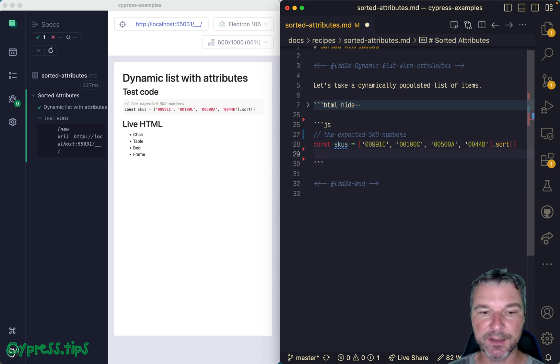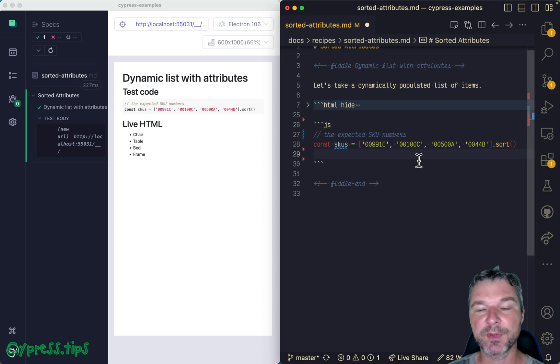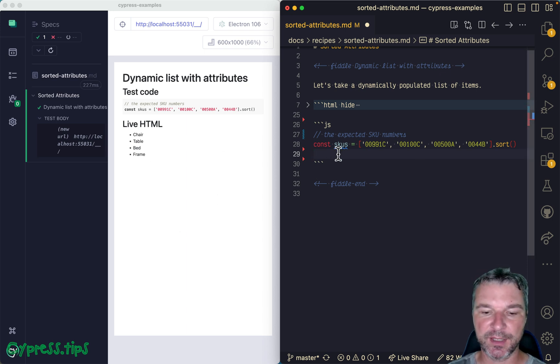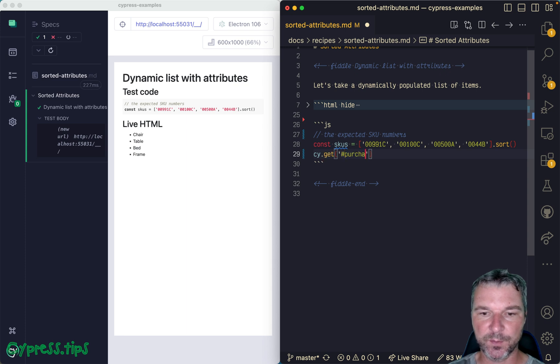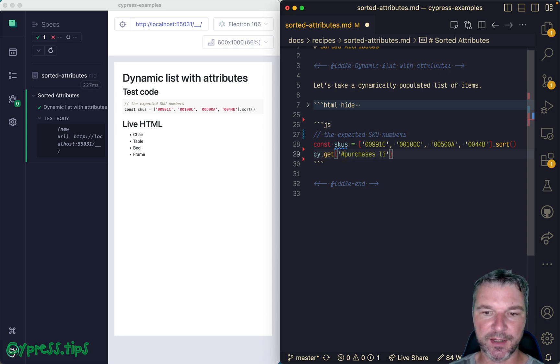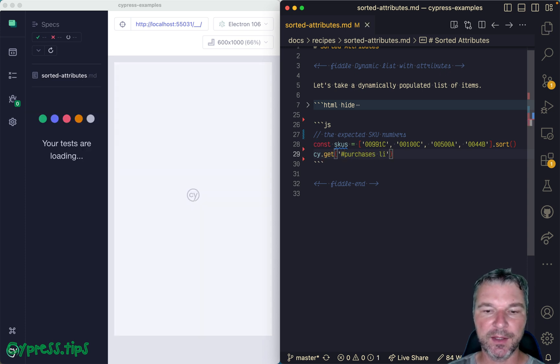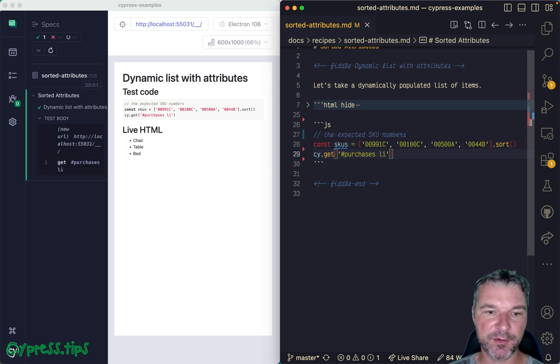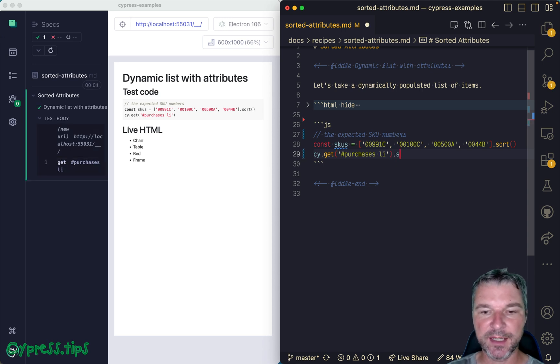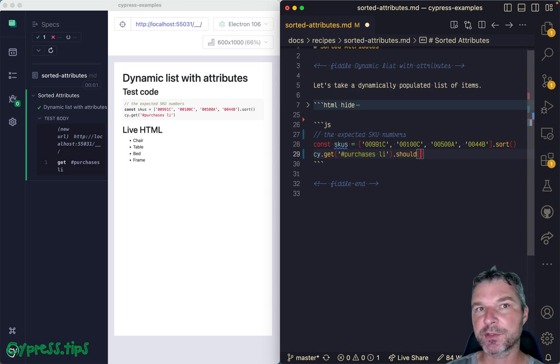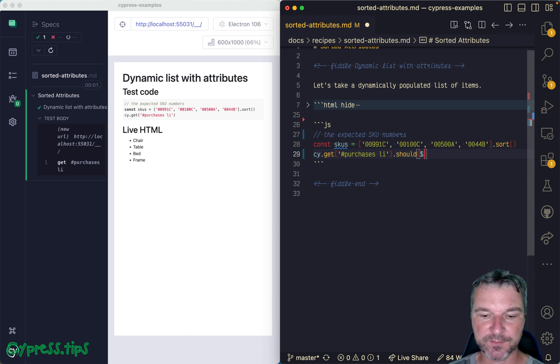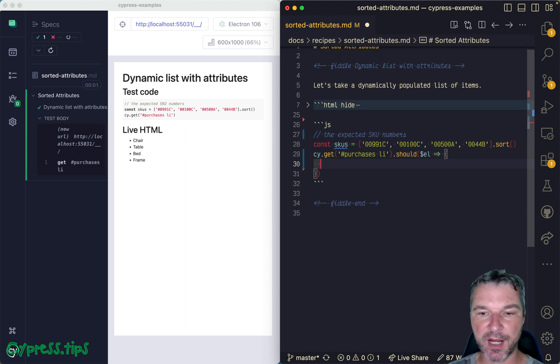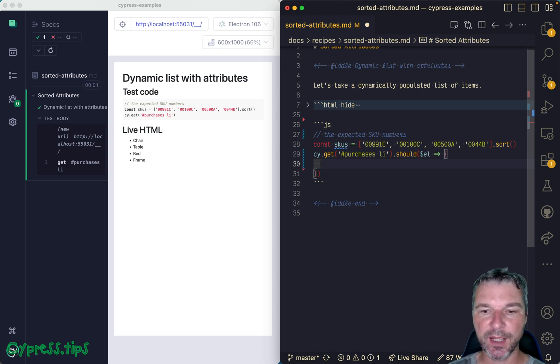Now we have to extract data attribute from each item. Let's write this solution using plain Cypress syntax. So we get the item purchases li, and we want to keep getting those items because right now I just found one, but we want to get them until the assertion in a callback passes. So we get jQuery elements, jQuery object, and now we need to extract the data attribute from each one.